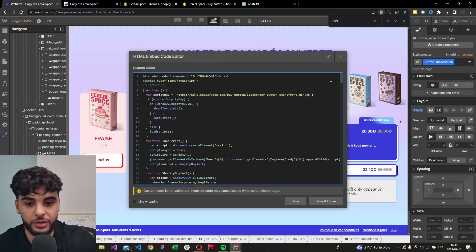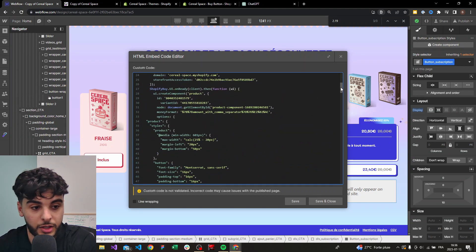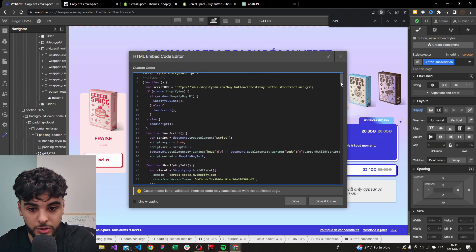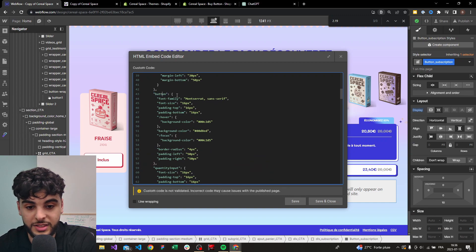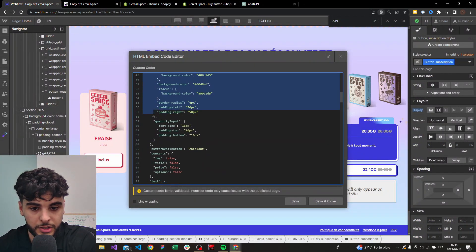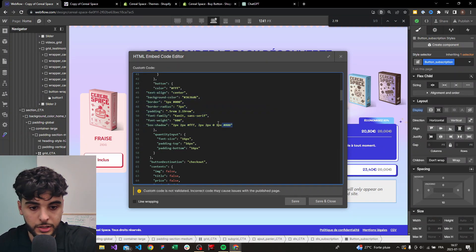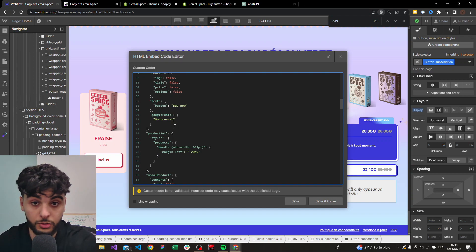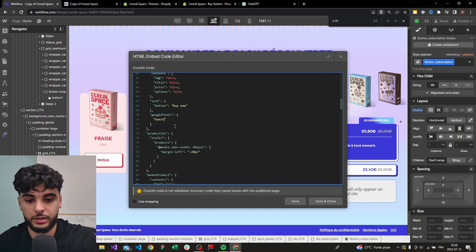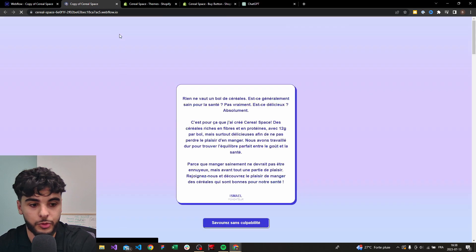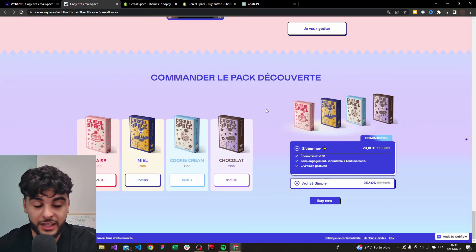Go into the embedded code for your button. The first button you see in the code is the right one — go slowly to find it. Once you find the button styling section, delete everything inside it and paste in the JSON code that ChatGPT gave you. You can press Tab to align it — that's good practice. Save and close. If you have a Google Font, add it in the appropriate spot. Save and close, publish, and refresh to see how the button looks.